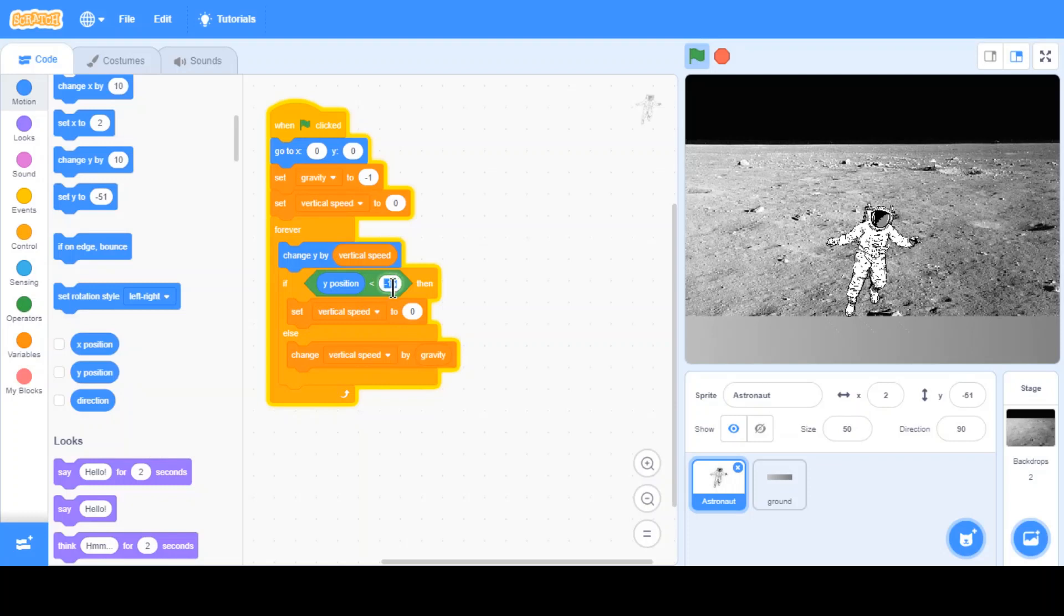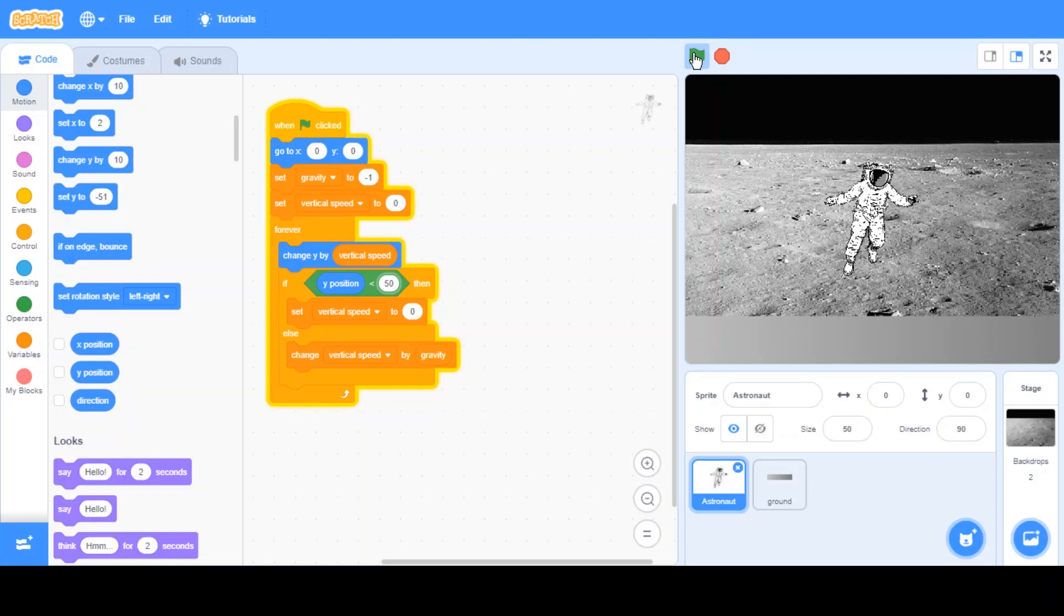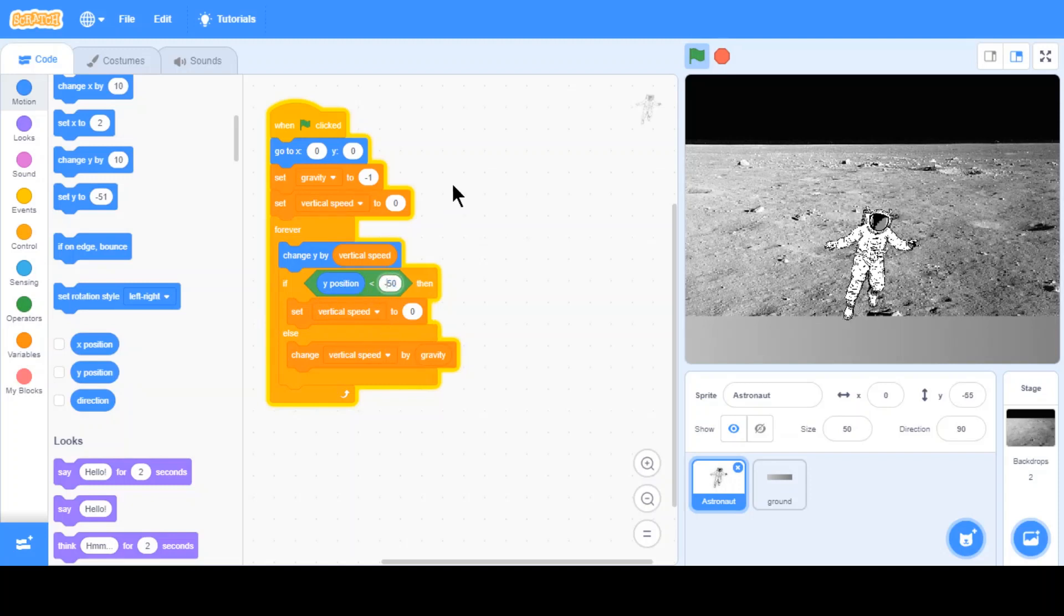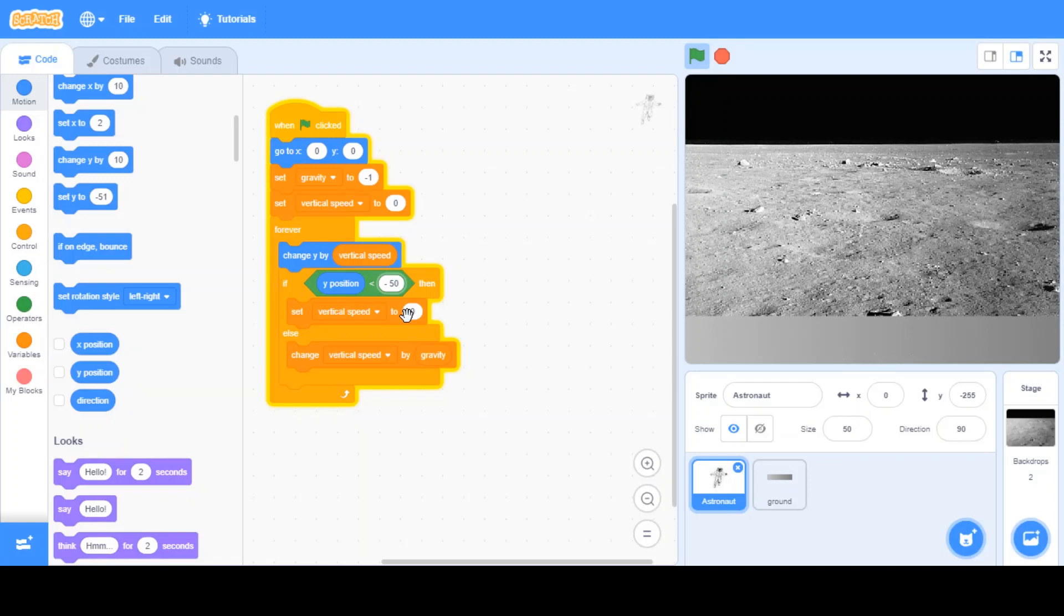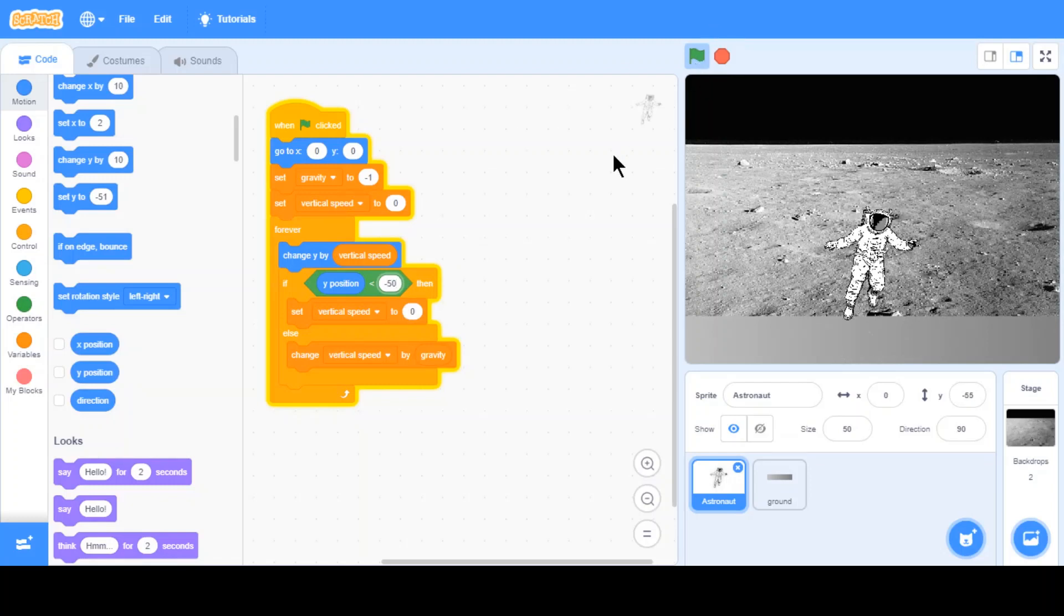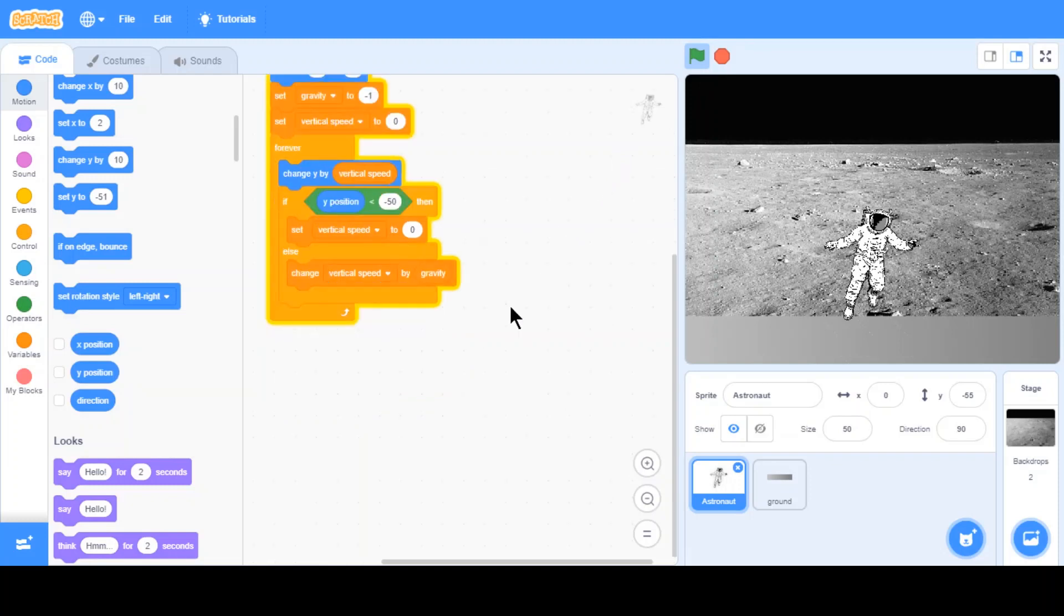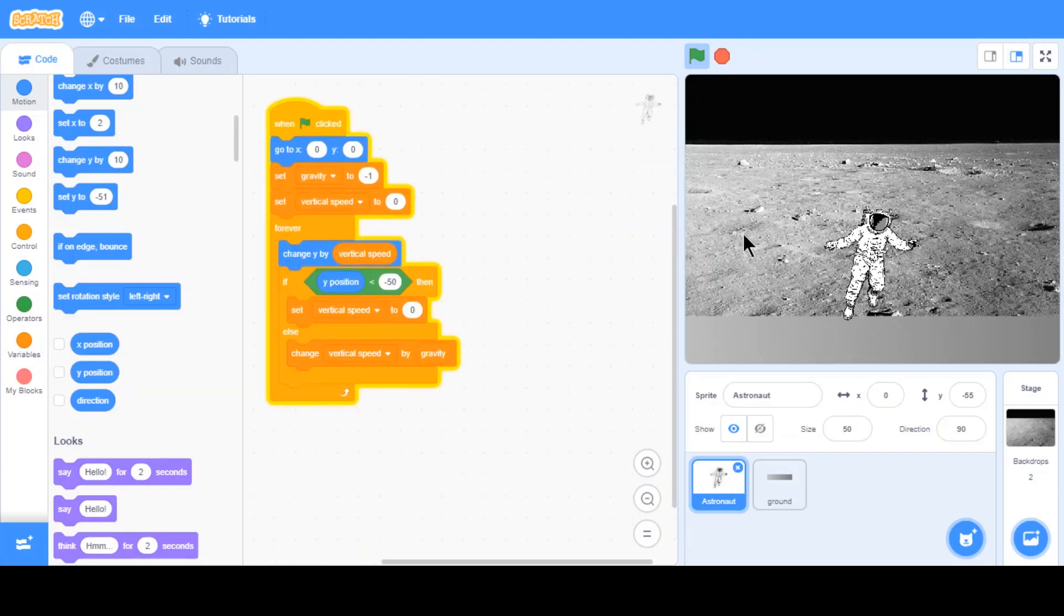I'll just change it a bit. If y position is less than negative 50, then this is what's going to happen. I must have done something wrong. Oh yeah, here. Now that's done. That's pretty much what gravity is.